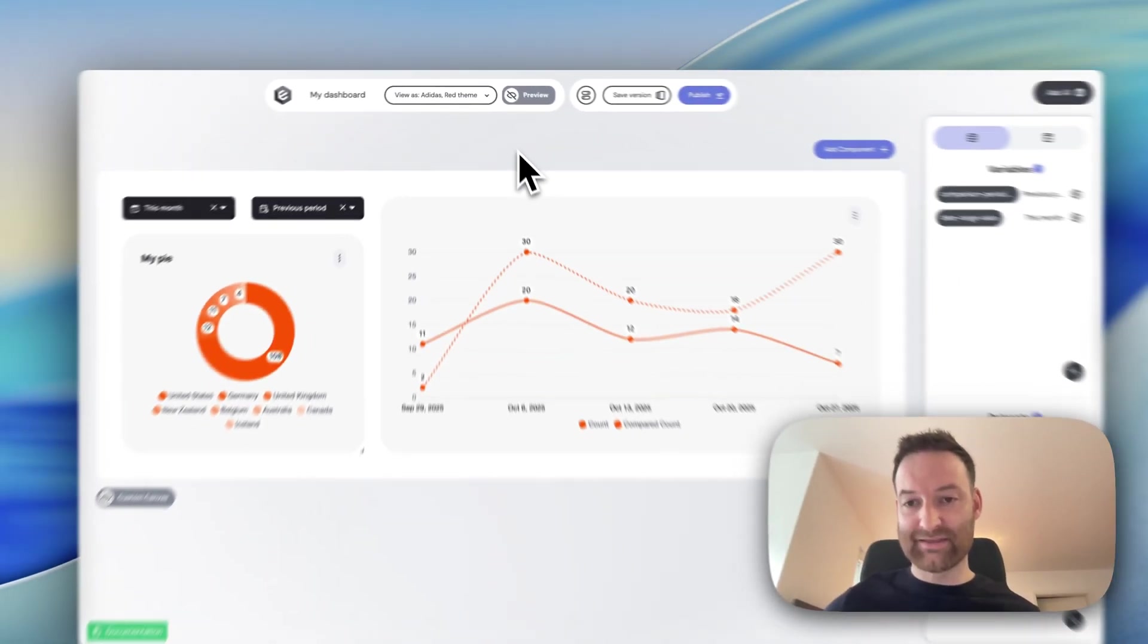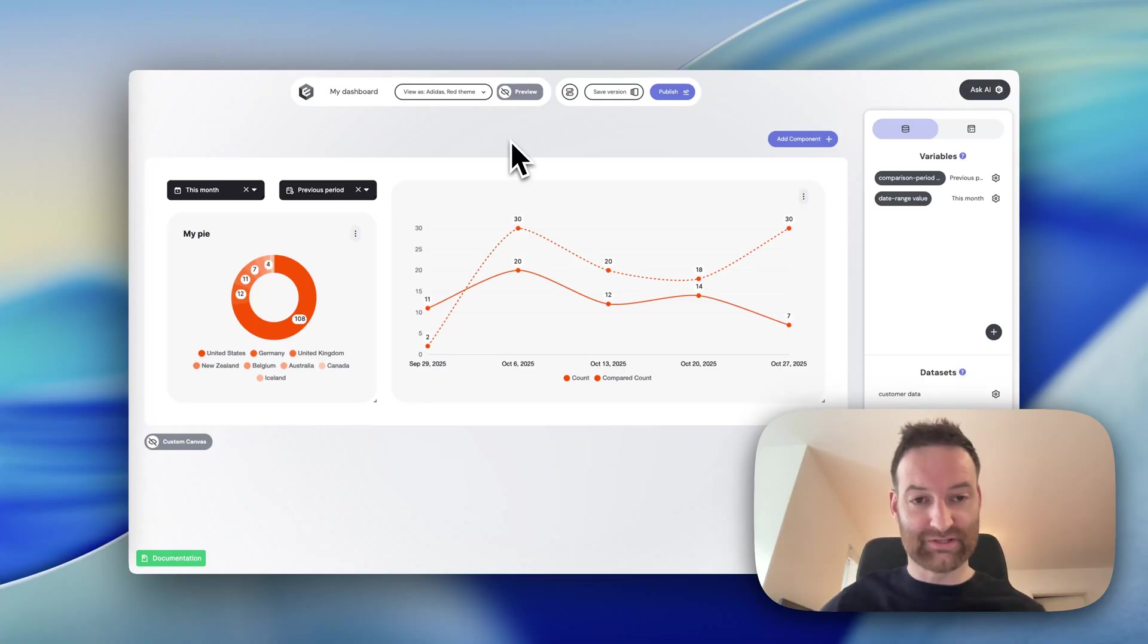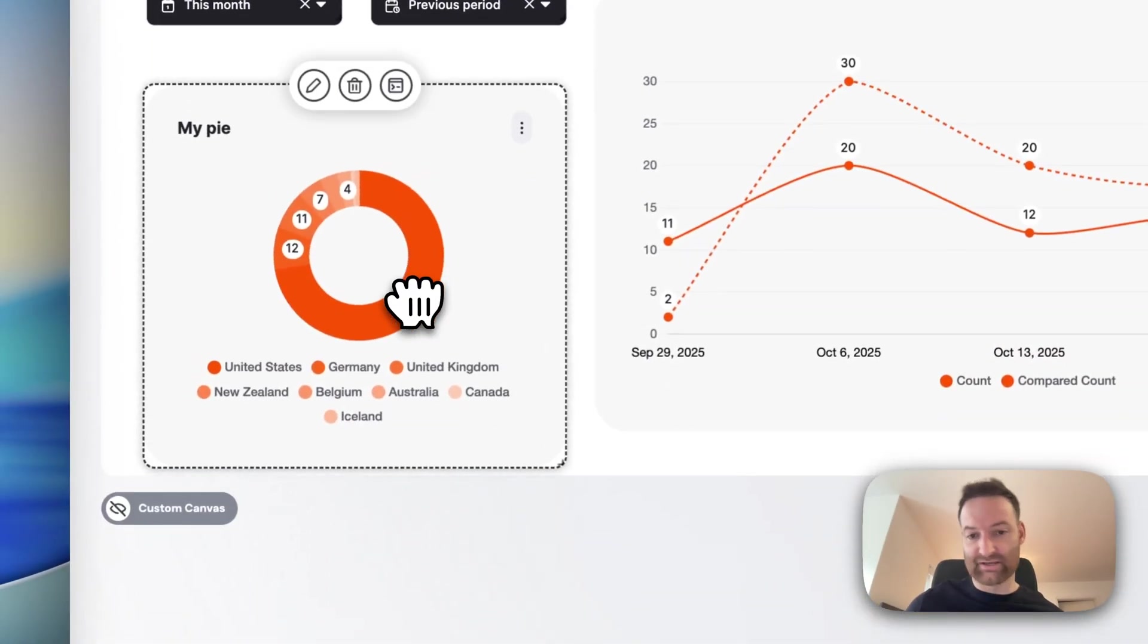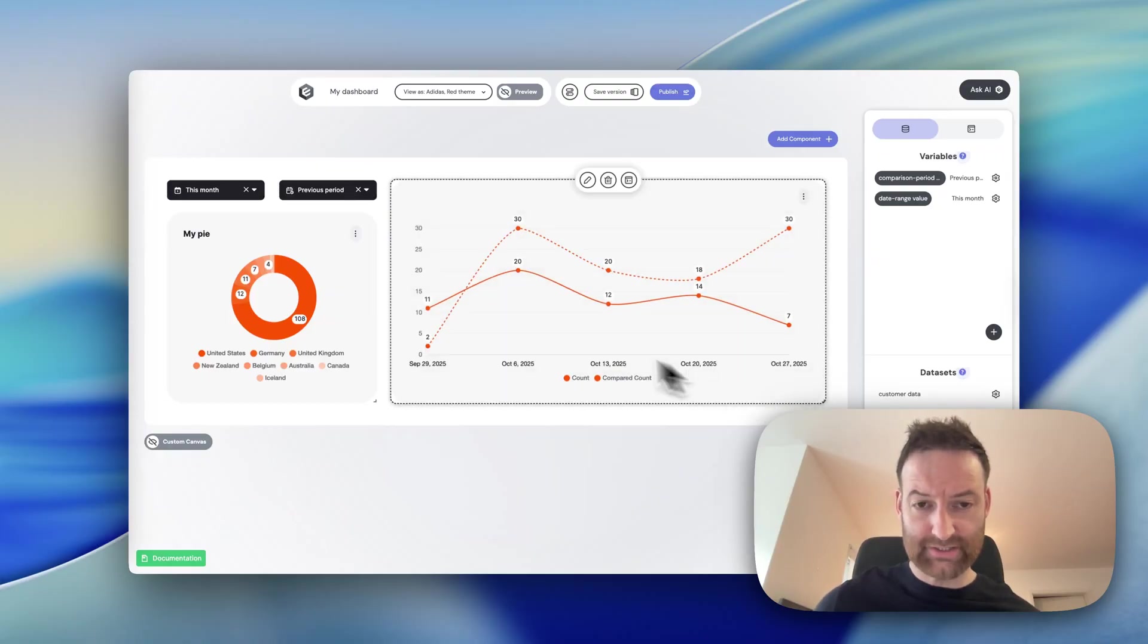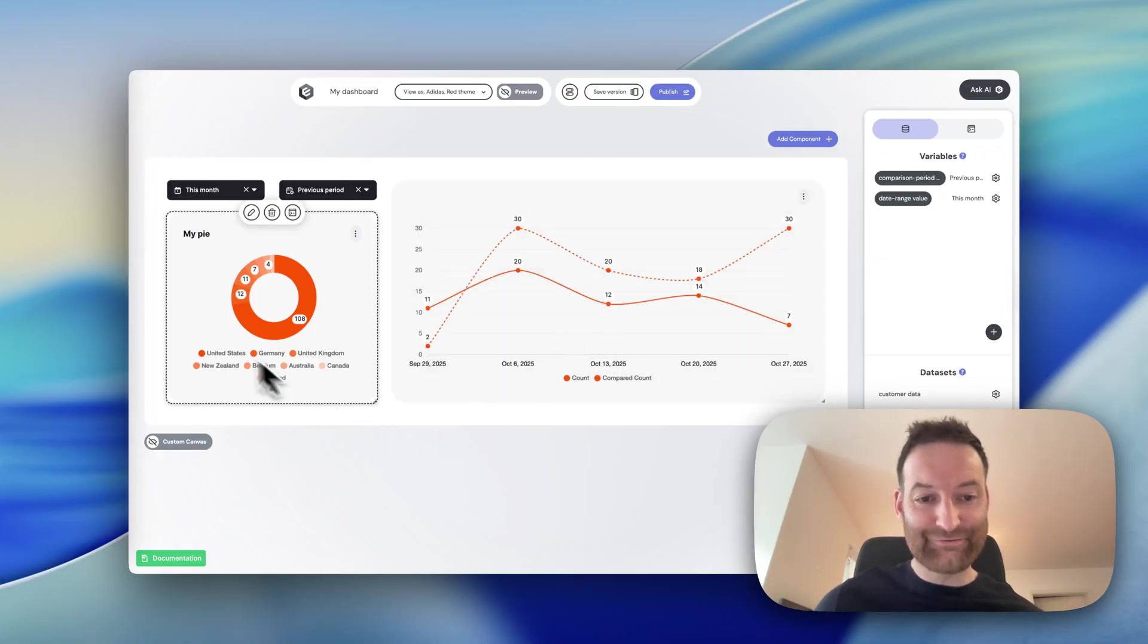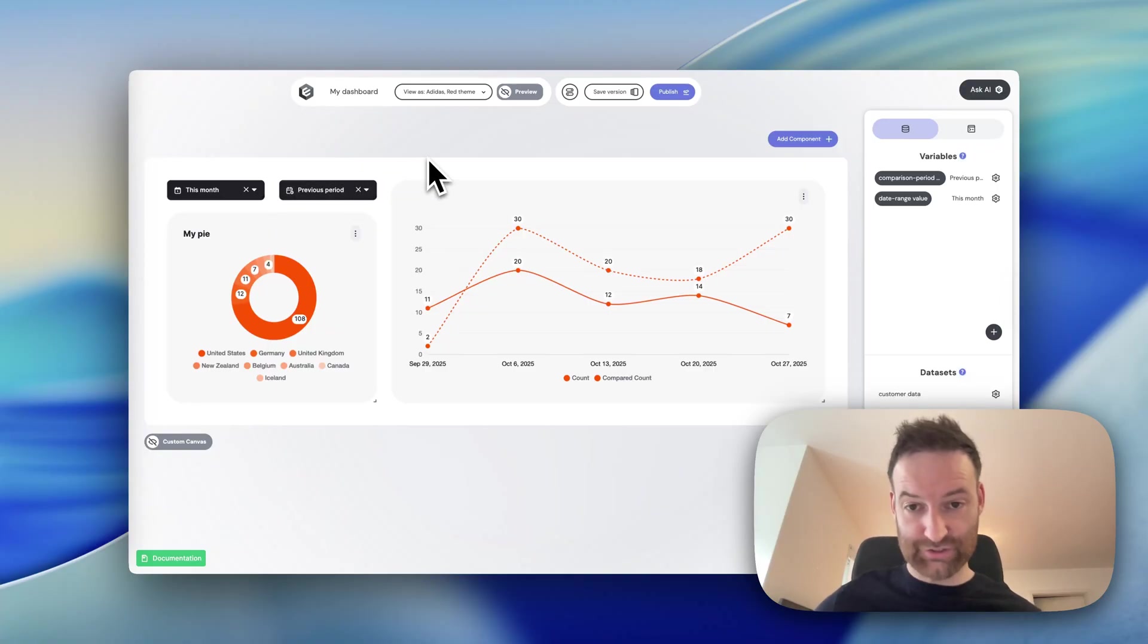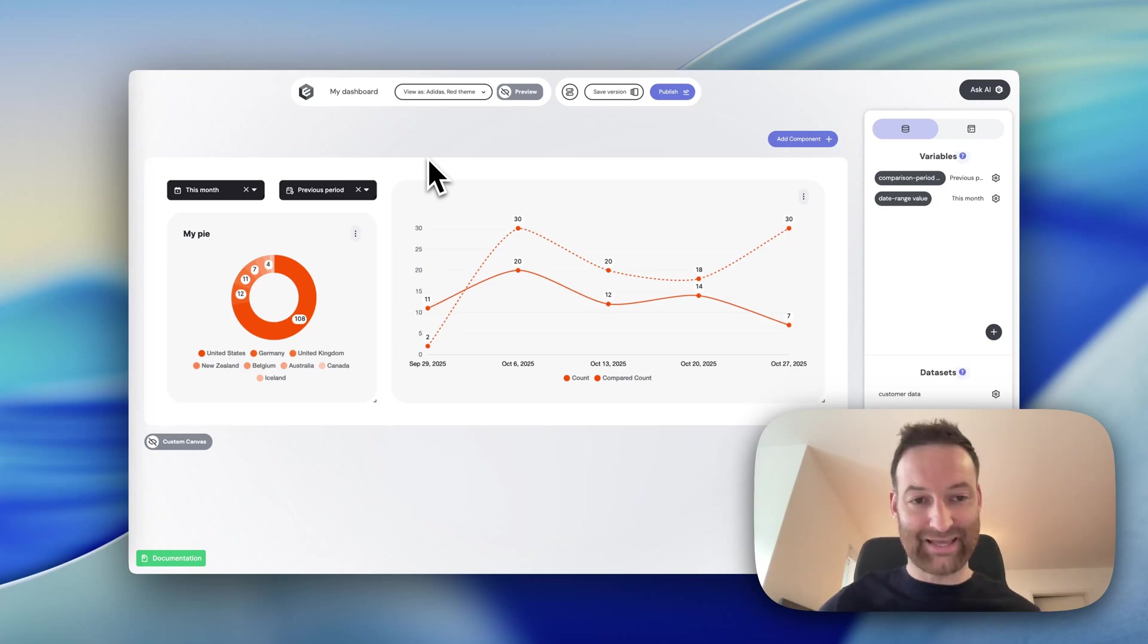In practice, Embeddable gives you a no-code experience for building out analytics experiences like this. As you might expect, you can move around your components, build your charts. But what really differentiates Embeddable is that every single one of these components are actually React.js components that you control fully in your code so that you can get that pixel-perfect look and feel for your application.